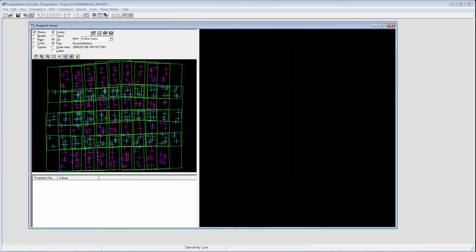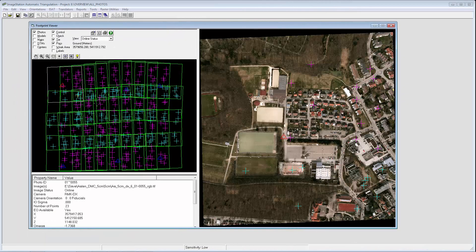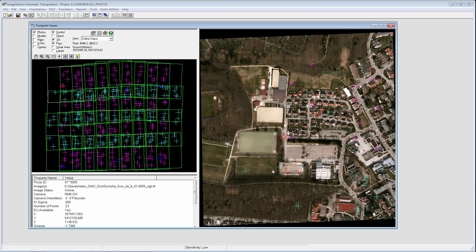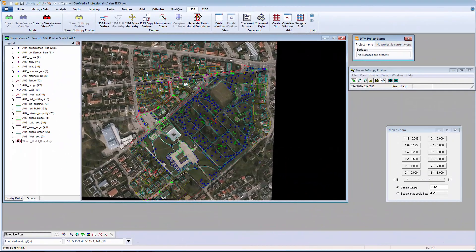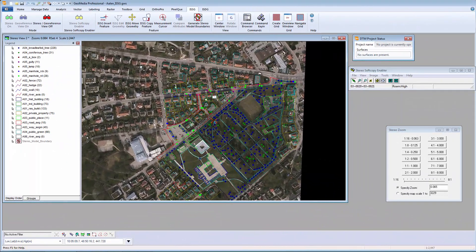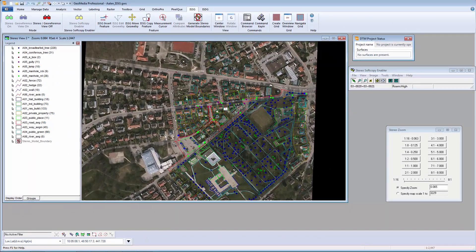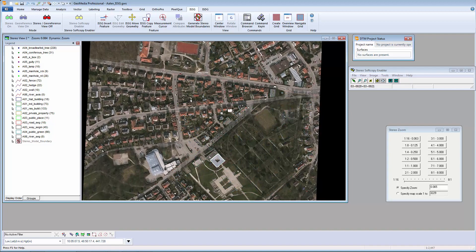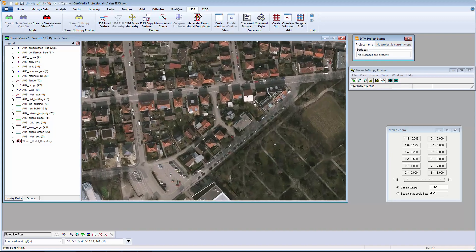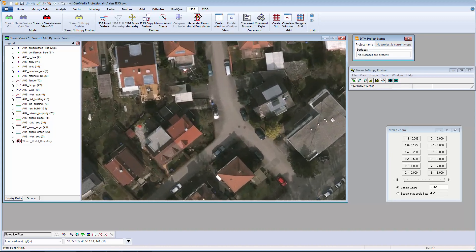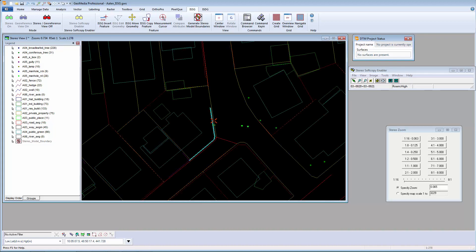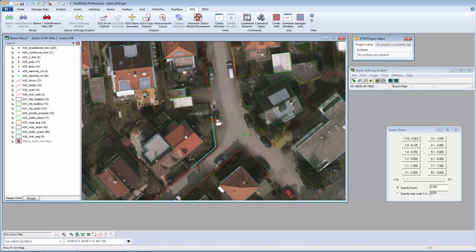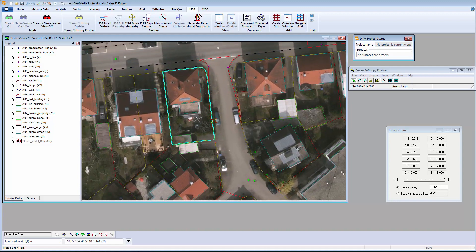Once the orientation process is complete, the photographs can be displayed for 3D data capture in a GIS environment using Image Station Stereo for GeoMedia. This map data can be used for transportation design, topographic, cadastral, and defense mapping.